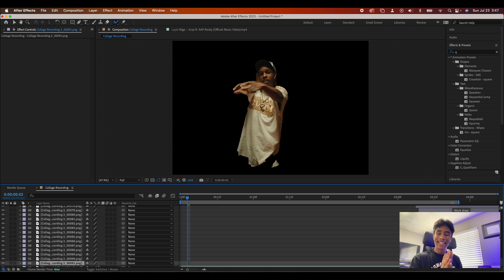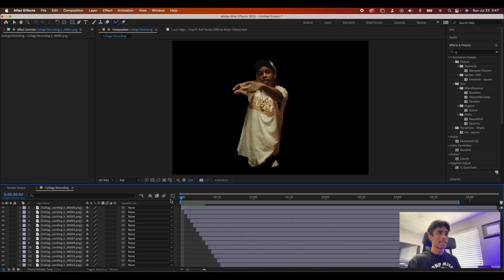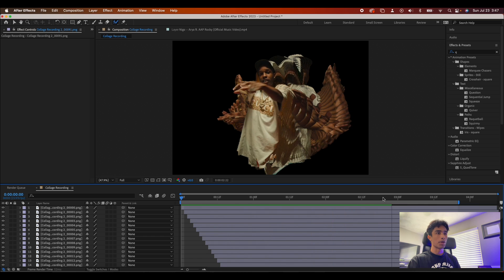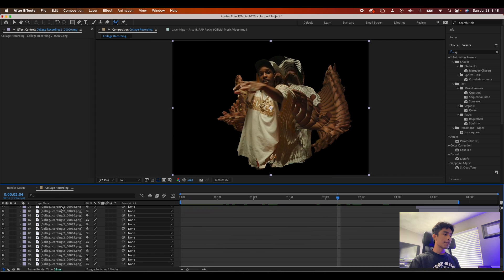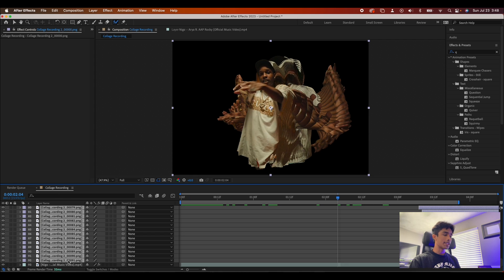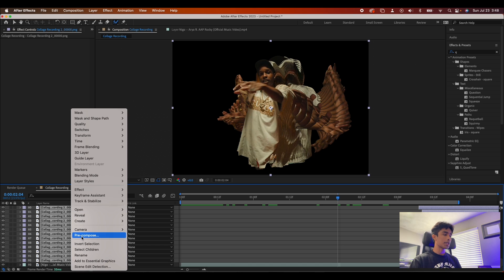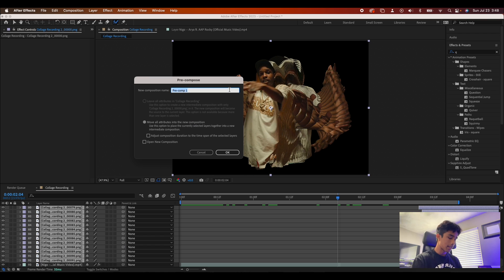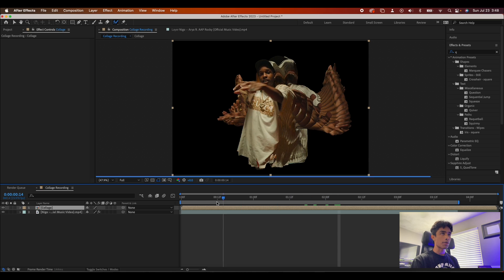Once you've adjusted and changed all the keyframes one by one, if you play it out you have this dope crazy-looking warp morph effect. Now shift-select all of these keyframes — and if you know a better way let me know in the comments — then right-click and pre-compose them all together. Name this pre-comp 'Collage' and hit OK. Now our entire collage effect exists in one pre-comp layer.